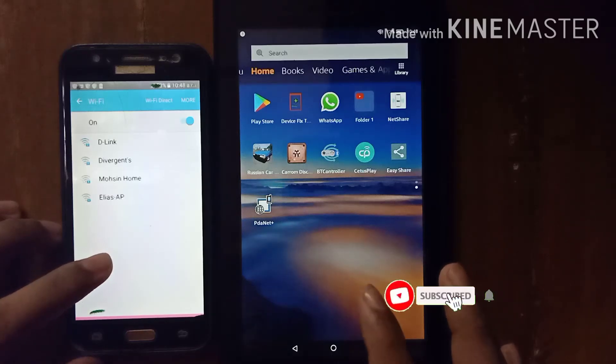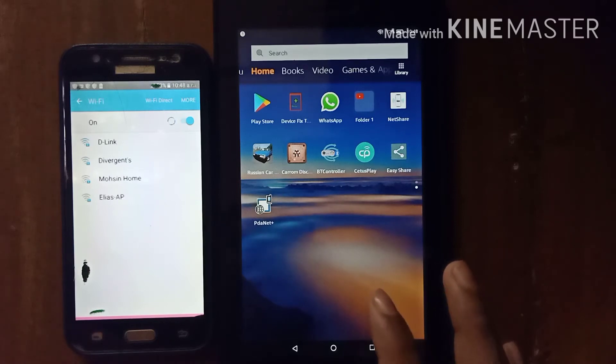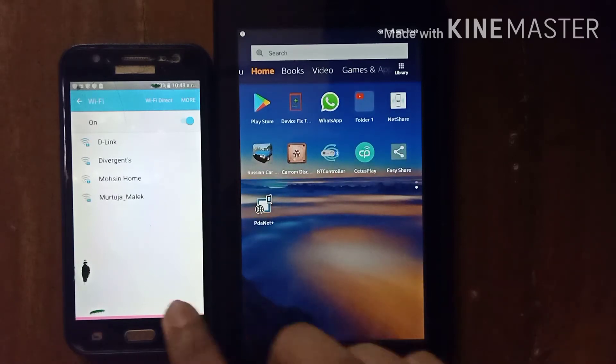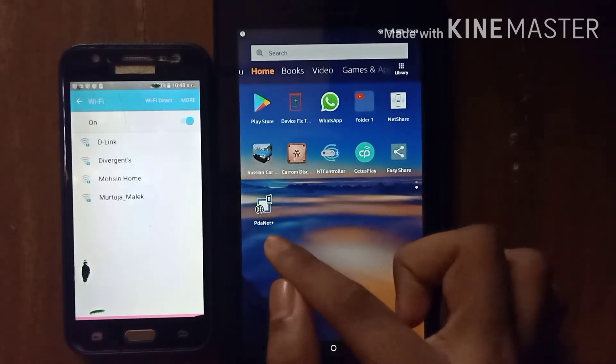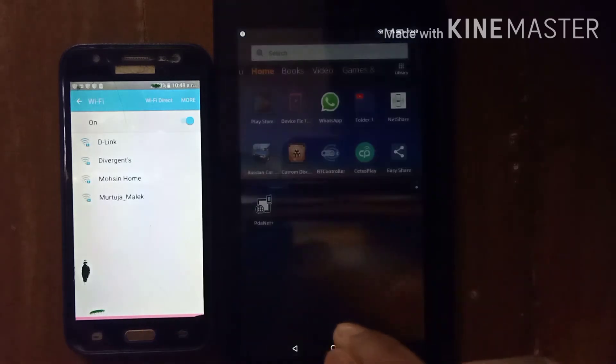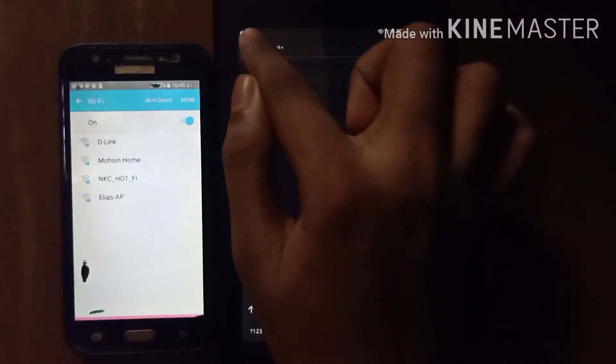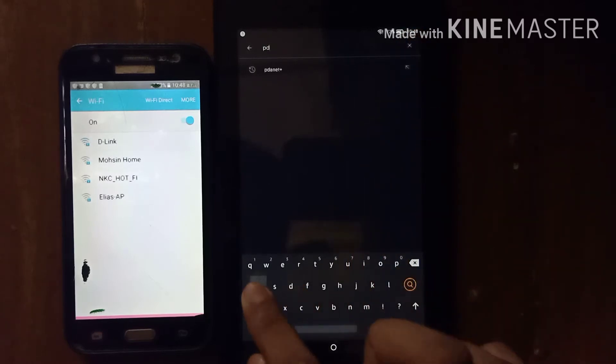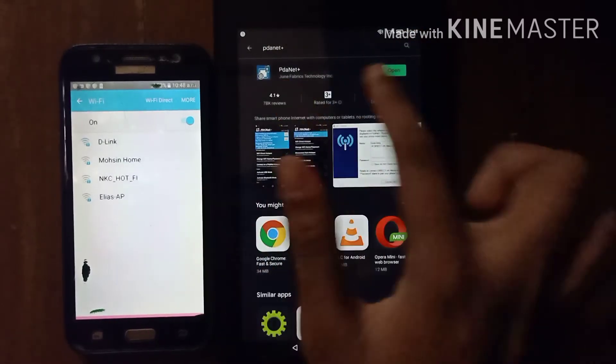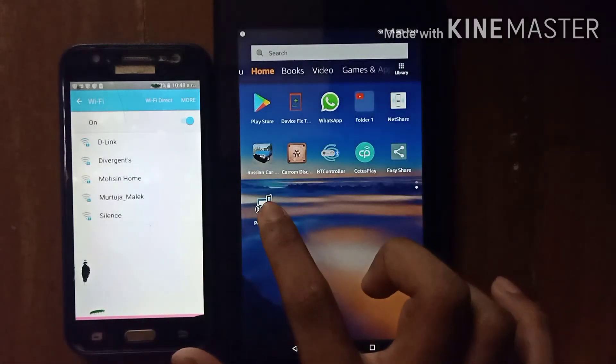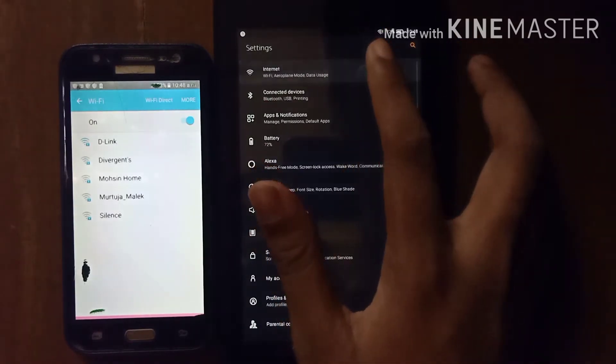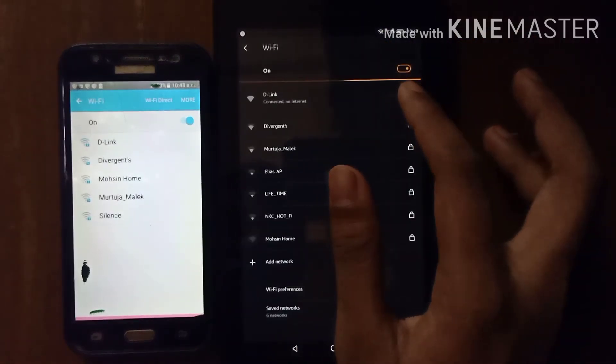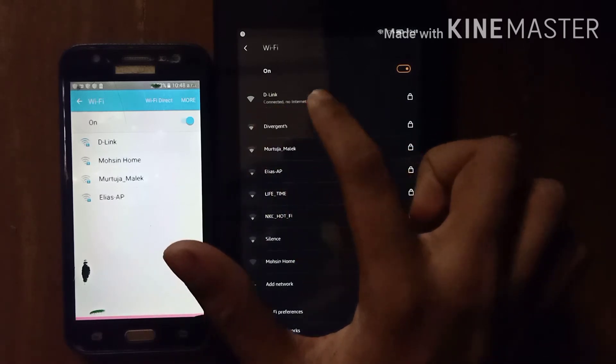Hello guys, today I will show you how to use PdaNet Wi-Fi Direct Hotspot properly on Amazon Fire 7 tablet. For this, you need to first download PdaNet Plus app. Go to Play Store and search PdaNet Plus and install it, and connect your Wi-Fi on your Amazon Fire 7 tablet. My Wi-Fi name is D-Link.